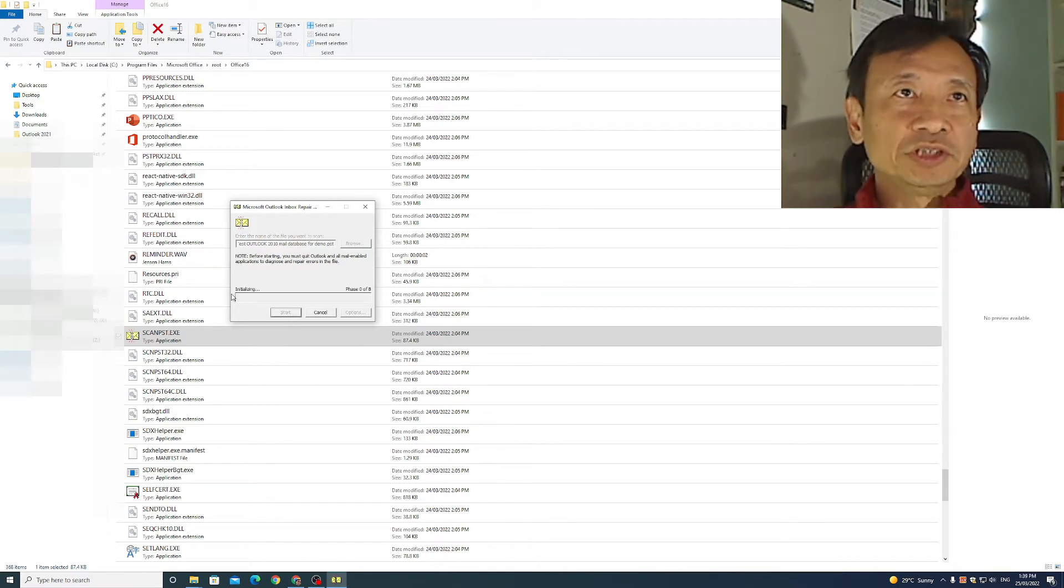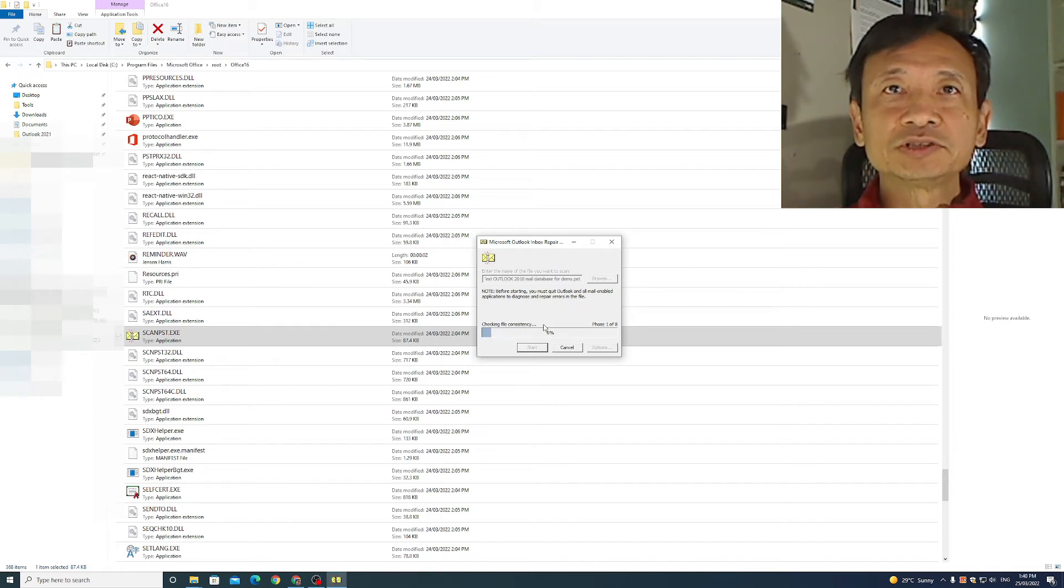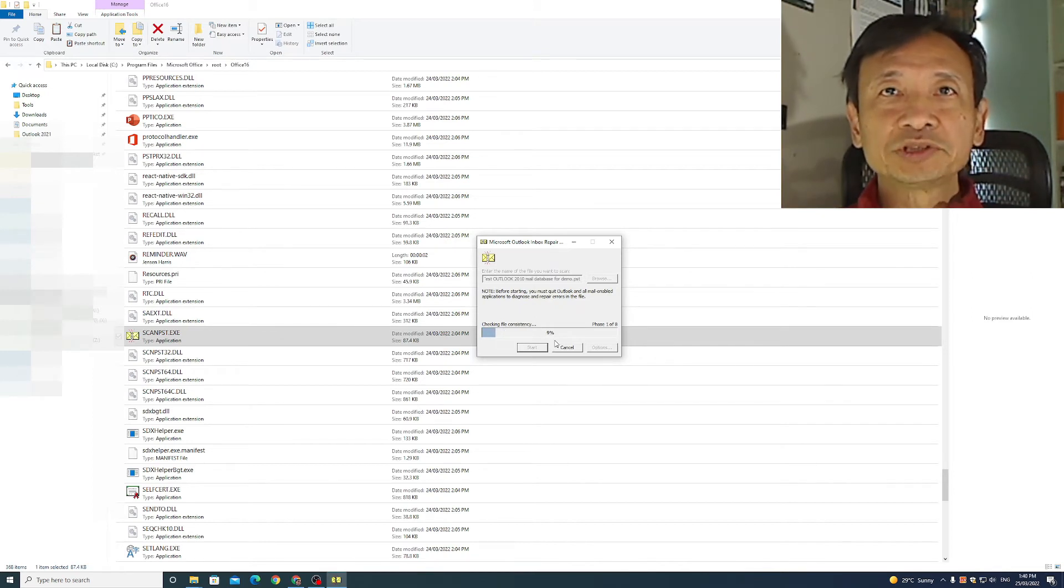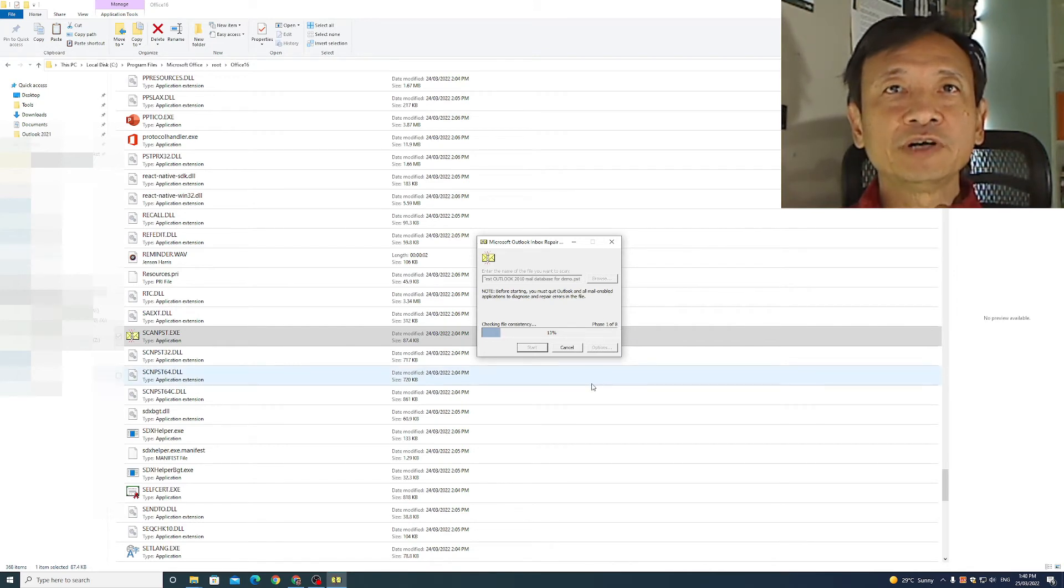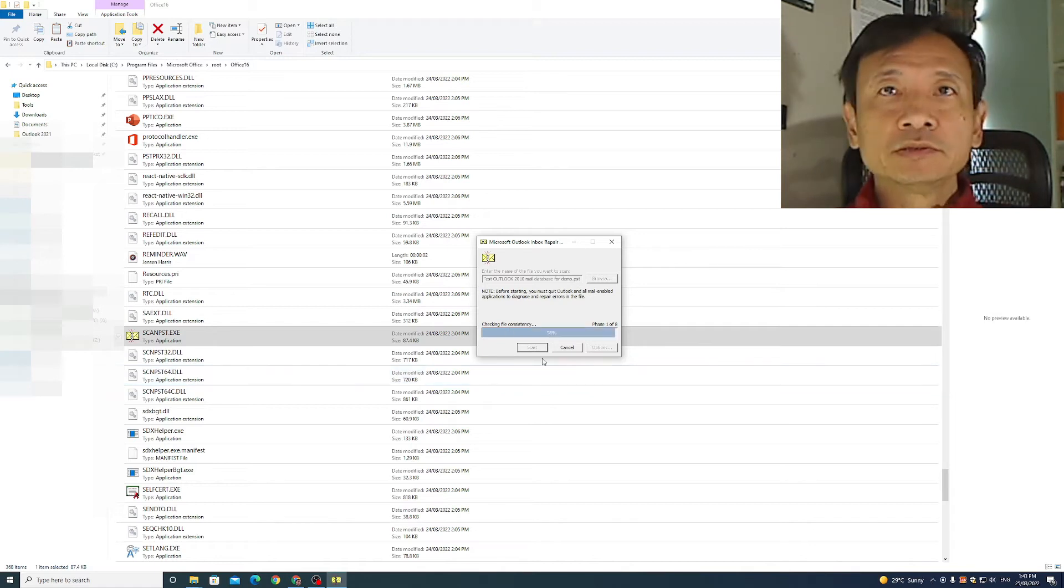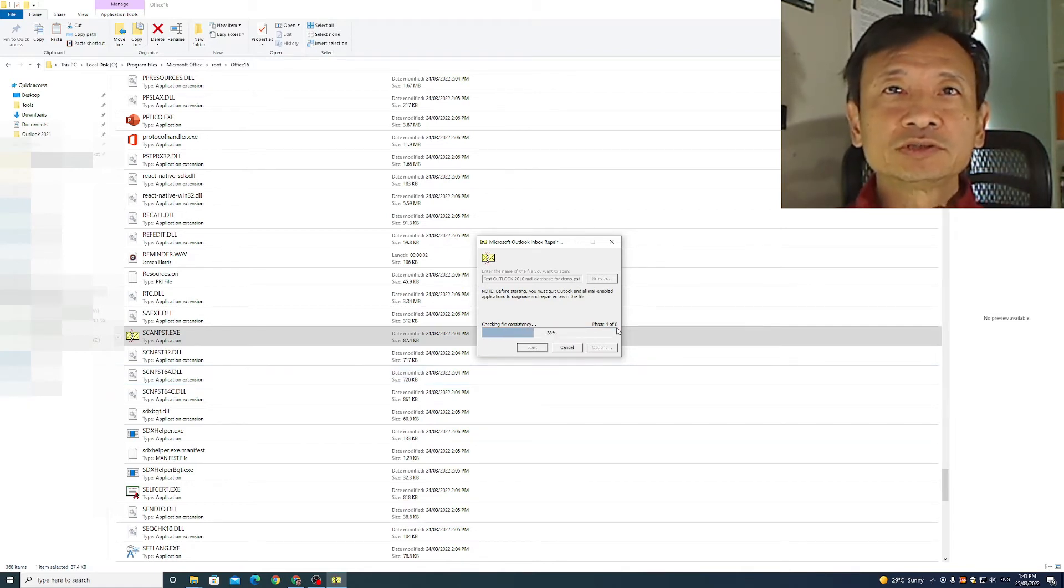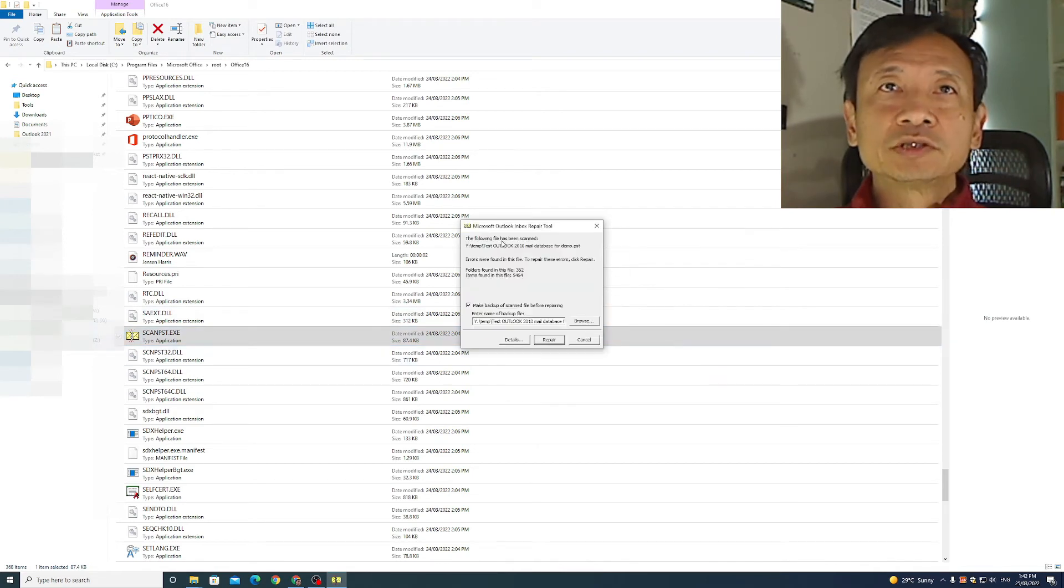It says initializing phase 0 of 8. It is checking file consistency. 8%, 9%, 10%, phase 1 of 8. Reasonably fast. Obviously, the bigger your mail database, the longer it will take. Nearly finishing phase 1. Done. It's gone to phase 4 of 8. Very fast. Phase 7 of 8. It's completed.